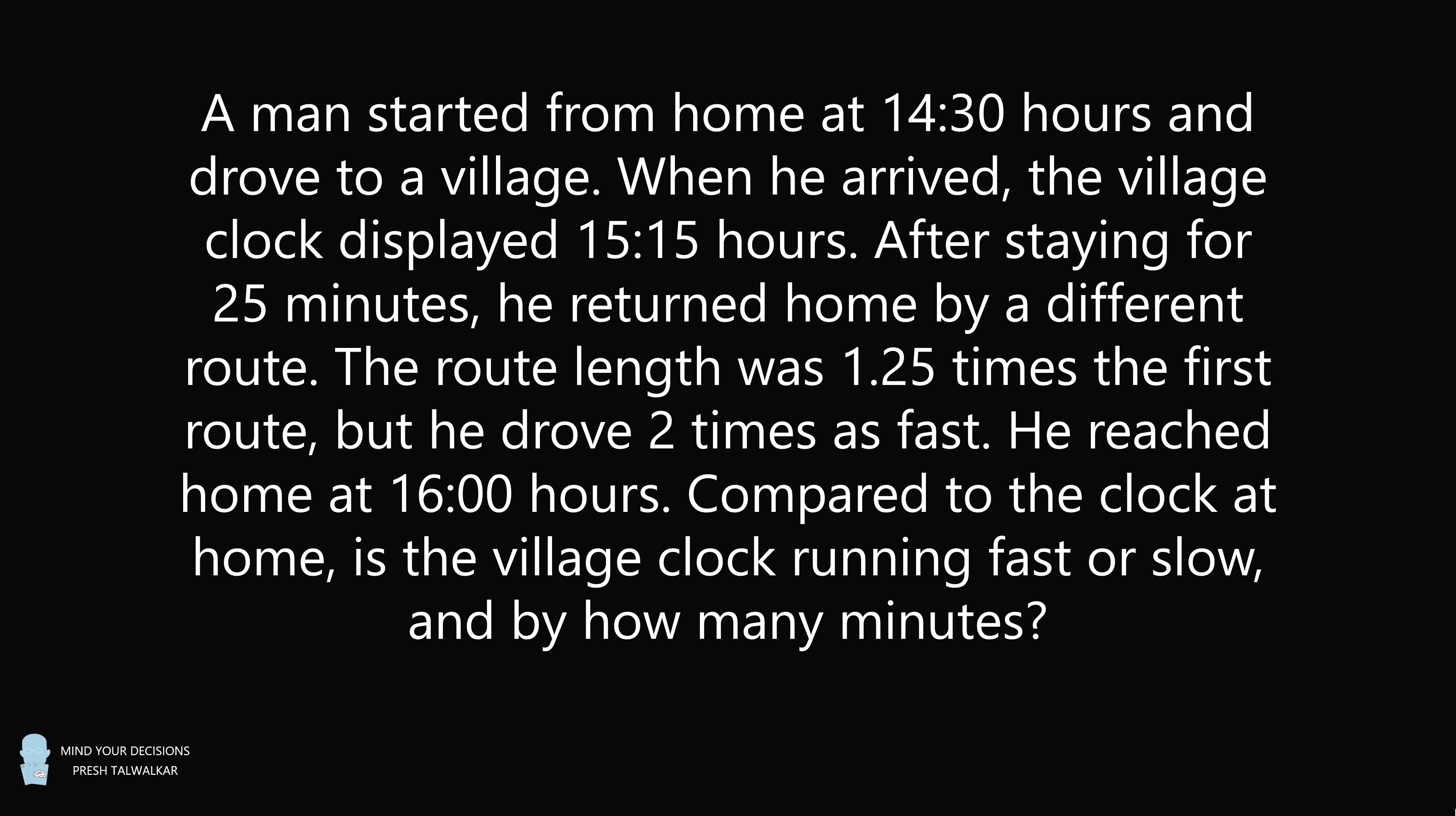A man started from home at 1430 hours and drove to a village. When he arrived, the village clock displayed 1515 hours. After staying for 25 minutes, he returned home by a different route. The route length was 1.25 times the first route, but he drove two times as fast.